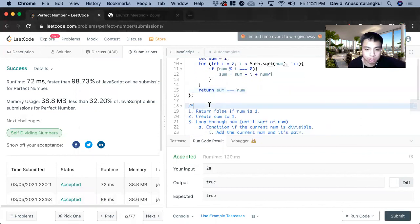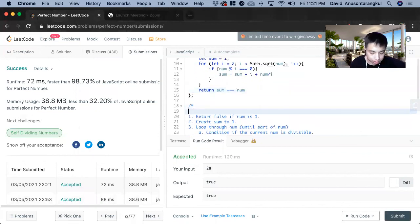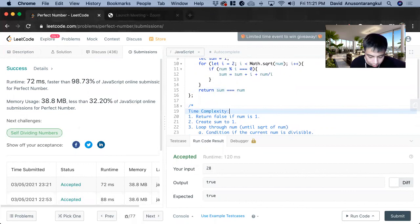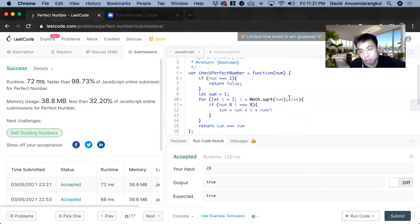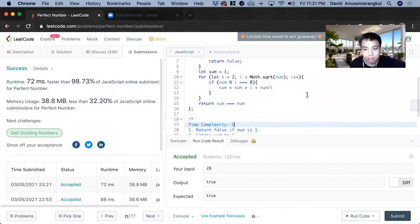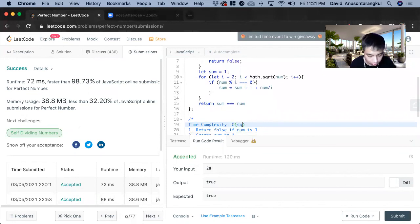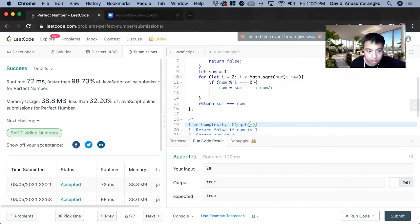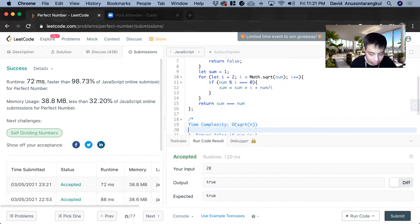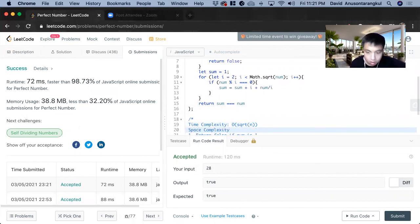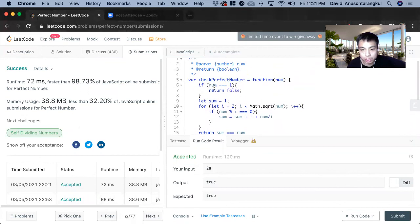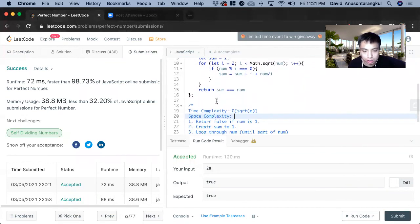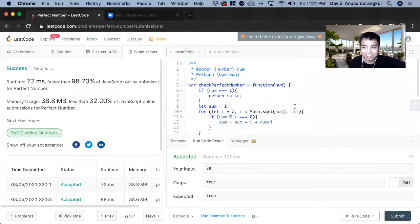So the time complexity, it's a unique one because we're looping through the square root of n. So it will be square root of n. And then the space complexity, we are just creating the variable here. So it's just going to be O of 1. And that is how we solve this problem. Thank you.